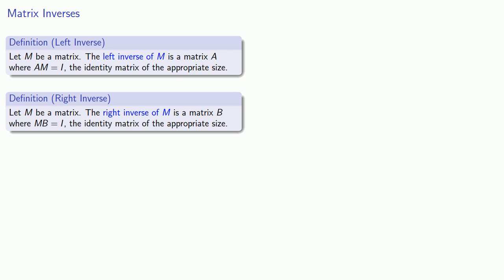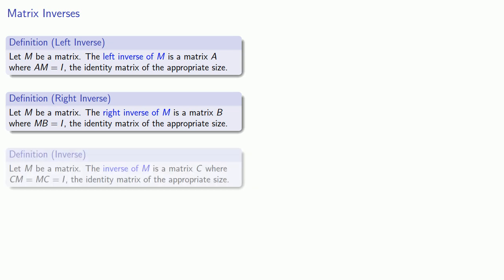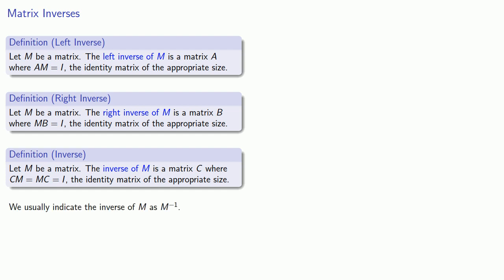Well, what if I have a matrix C, where if I multiply on the left, CM, or if I multiply on the right, MC, in either case, I get the identity matrix. In that case, I'll call C the inverse of M, no right, no left, just plain inverse. And we frequently indicate the inverse of the matrix M as M superscript minus 1 by analogy with our multiplicative inverse.